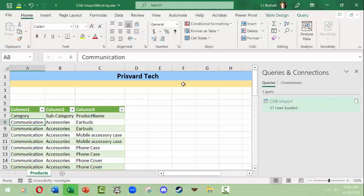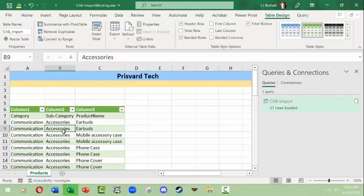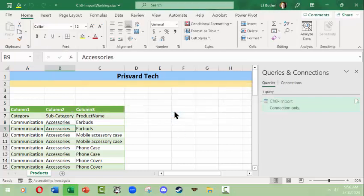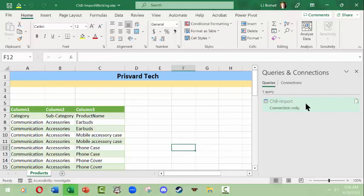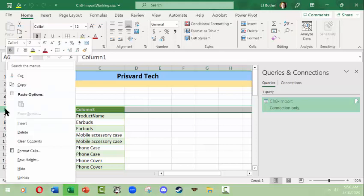Table design, I'm going to come over here and I'm actually going to convert this official Excel table object back to a range. Take it away from being a table. Interestingly it also is affecting the query, which is fine. I'm not worried about that, but now I can easily delete this.